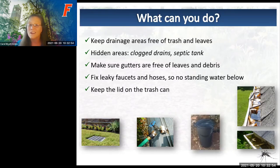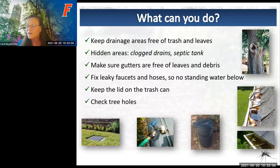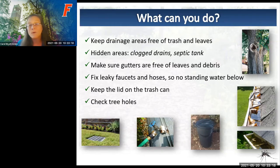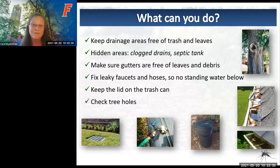Keep lids on your trash cans—when turned over, they're concave and will hold water, and they're black, making them especially attractive. Also think about tree holes where a limb has fallen off or been cut; you can fill them with sand so there's no standing water, while still preserving the hole as a resource for wildlife like raccoons and birds.